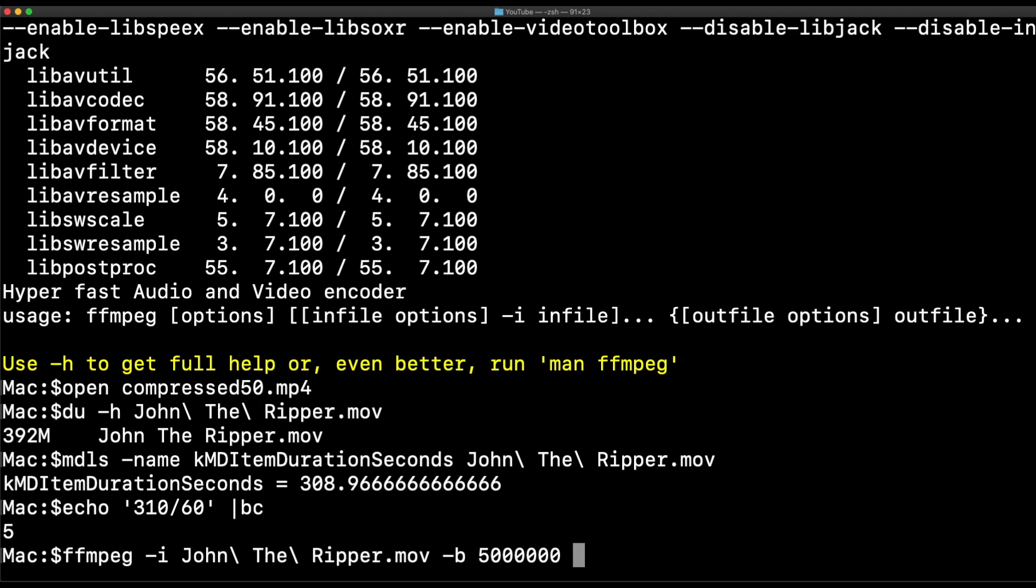And I now need my output, right? I'm going to call it corrected_compress, and let's specify mp4 for our file format.